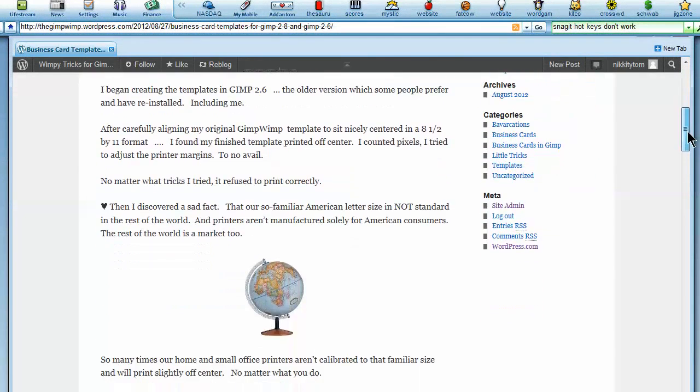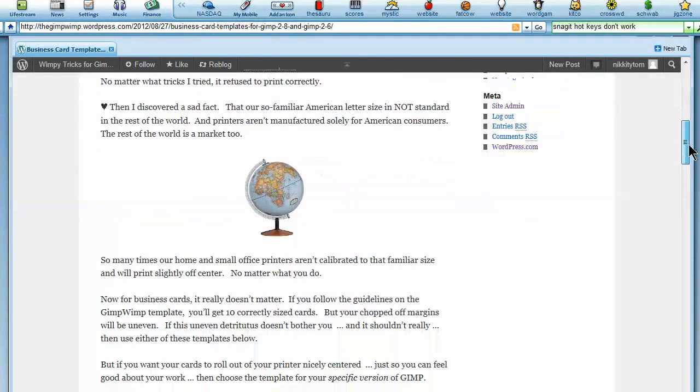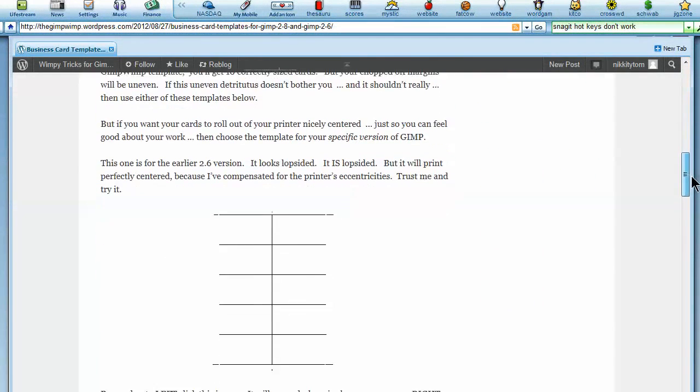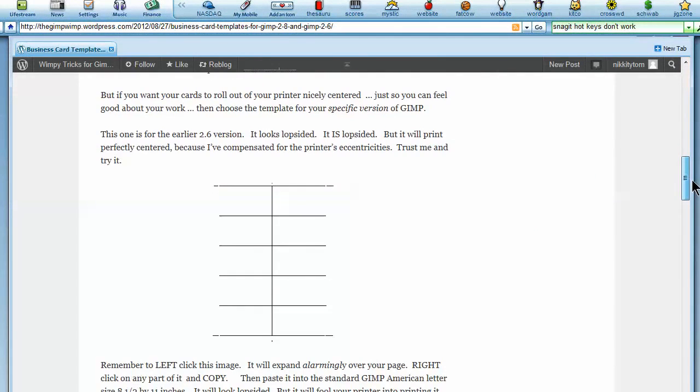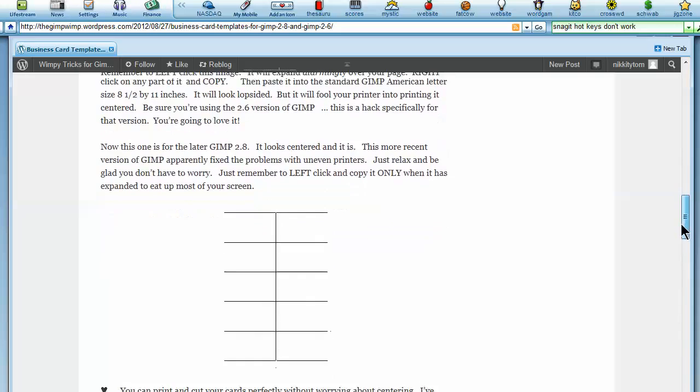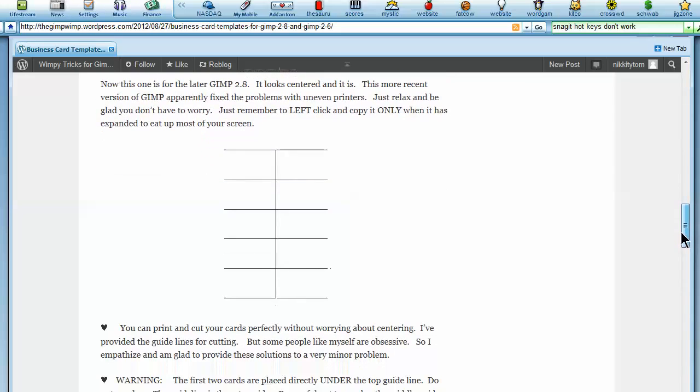Scroll down. You can come back later and read all the details, but for now just go down to the template. The first one is 2.6, looks a little lopsided, but it will print evenly. And the second one is for the later version of GIMP, the 2.8, and it is evenly centered, and it will print evenly centered.